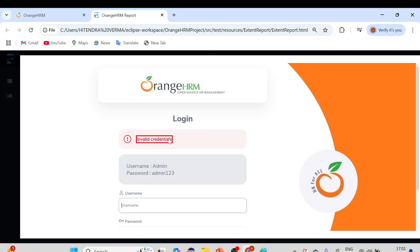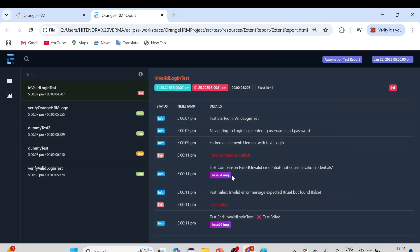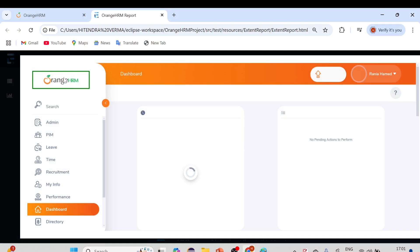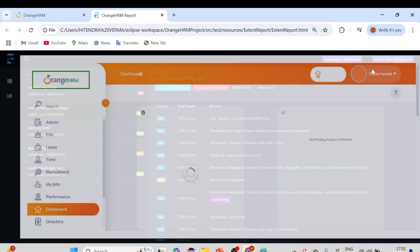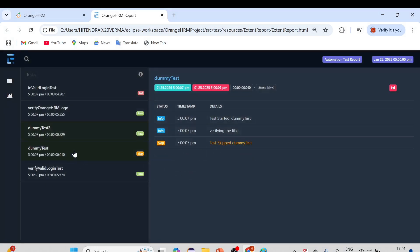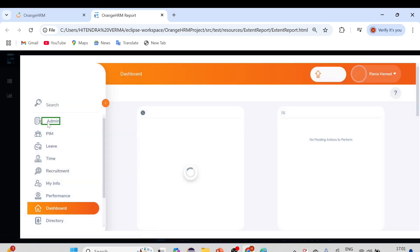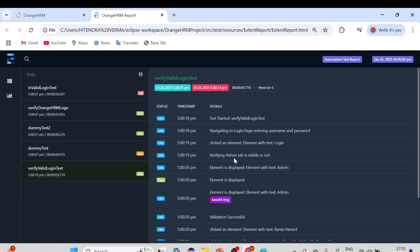Let me open the Extent Report now. Starting with the Invalid Login test — you can see test comparison failed with 'invalid credentials'. We were expecting 'invalid credentials one' but got 'invalid credentials', so it is highlighted in red because the test case failed. For the 'Verify OrangeHRM Logo' test, you can see the logo is properly bordered in the screenshot. For the 'Verify Valid Login' test, after logging in we should see the Admin tab, and you can see it's bordered in green.